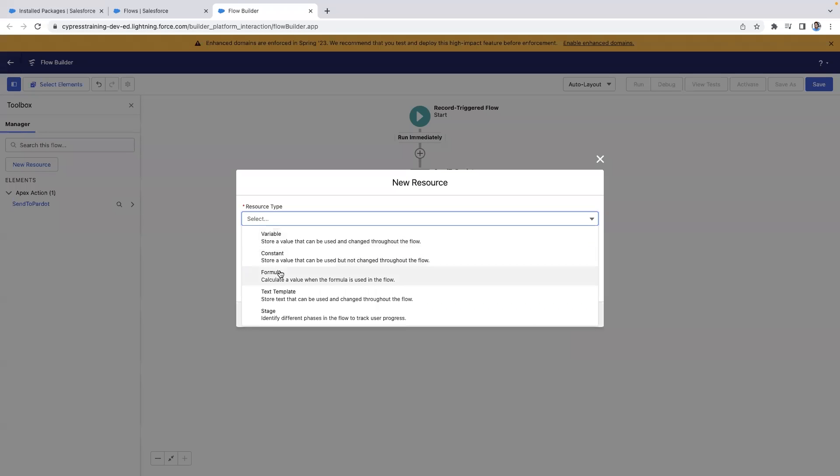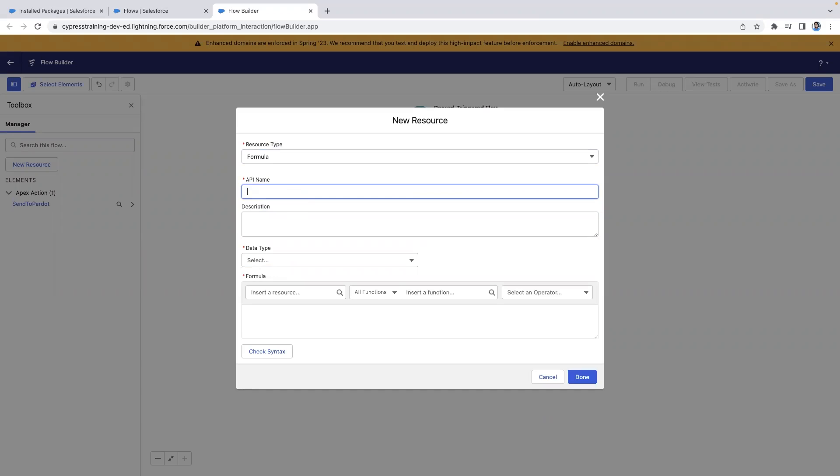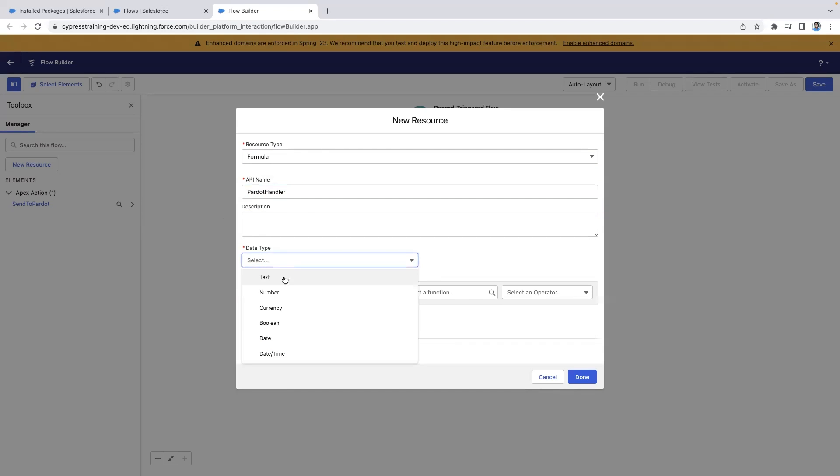The resource type will be a formula. We'll give this API name pardot handler. For the data type, we'll select text and we'll create a formula for our form handler.